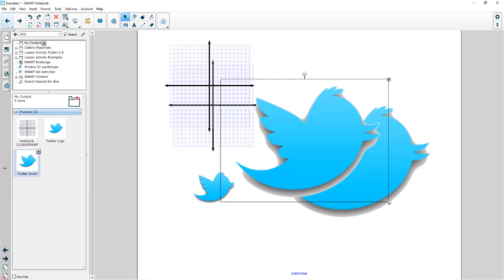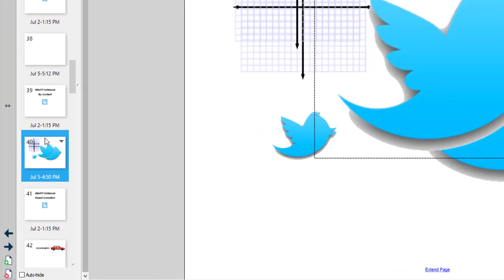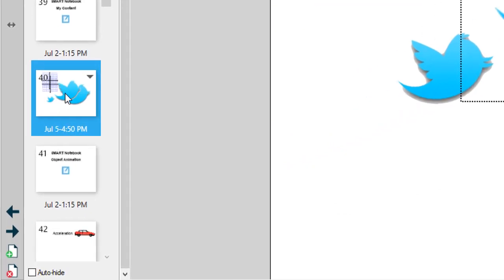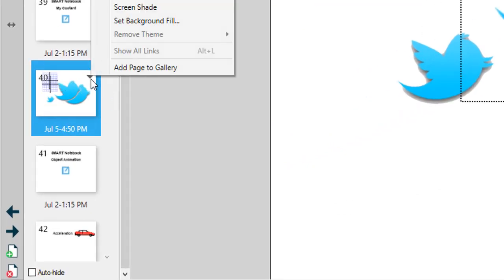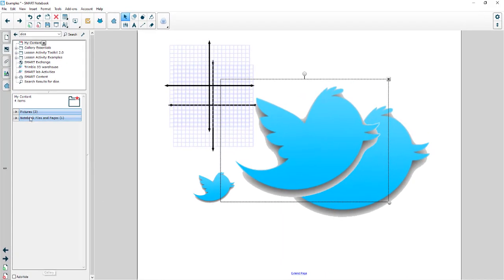Other things that can be added to My Content - not only pictures, you can add an entire page. Maybe I want this page in My Content. If I click on this little dropdown arrow there is a command that says 'add to gallery' because I'm going to use this page over and over.